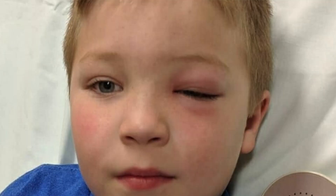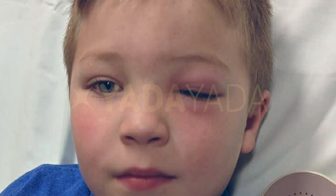Hi, I'm Russell McKenna with Yada Yada. Has your child's eye ever looked like this? If so, check this video out.